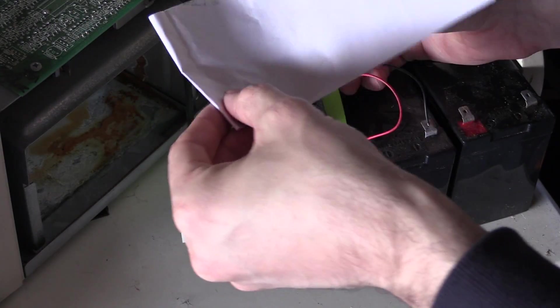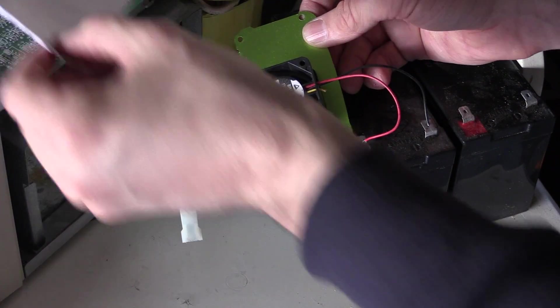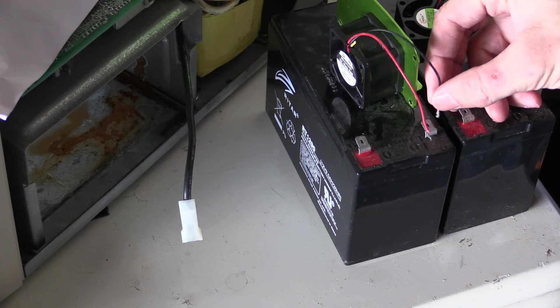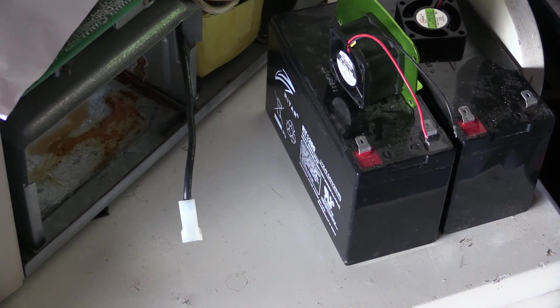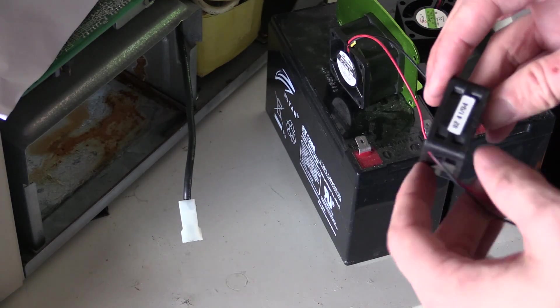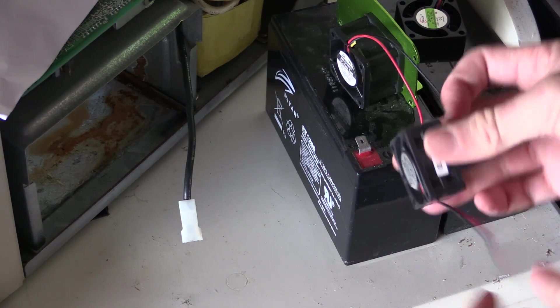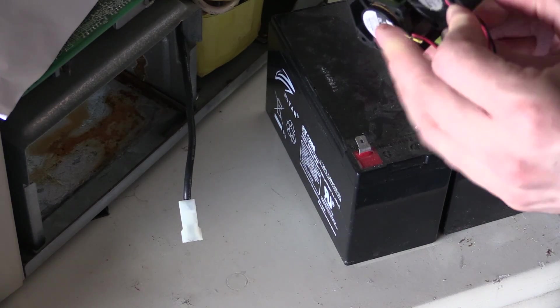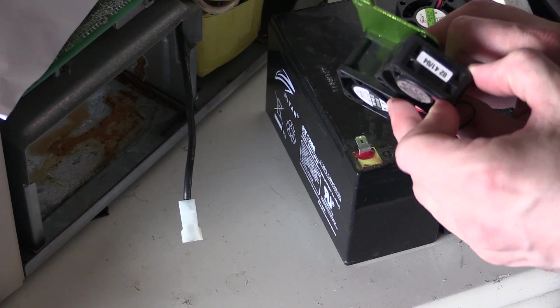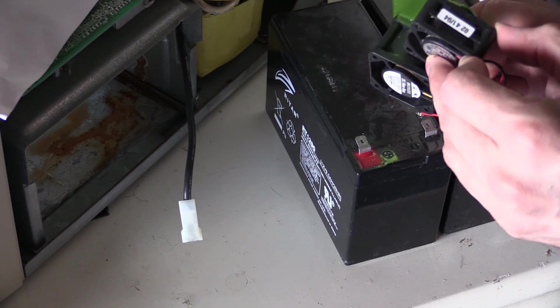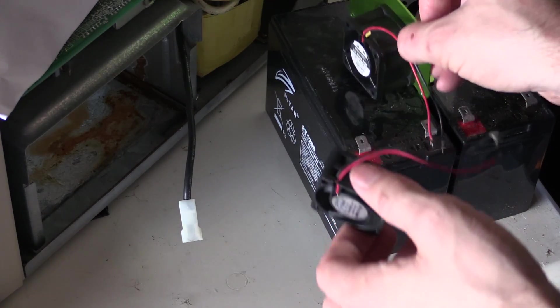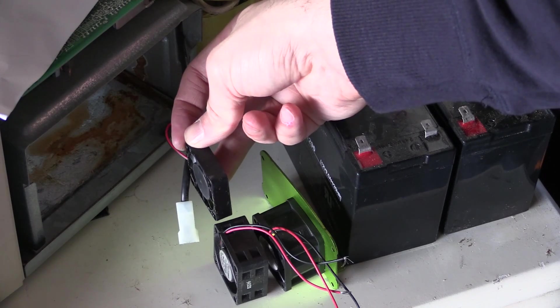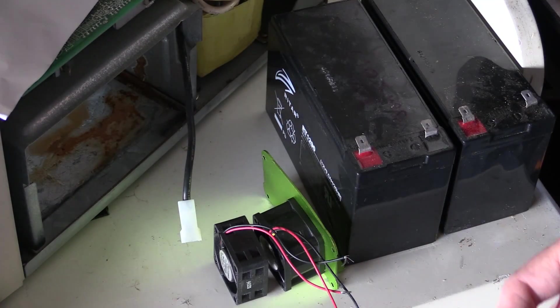However in doing this whole process up to this point I've actually just found one more fan, this one here lying in a box as well. Now this is smaller than that one there and it's obviously about twice the size of the original fan.